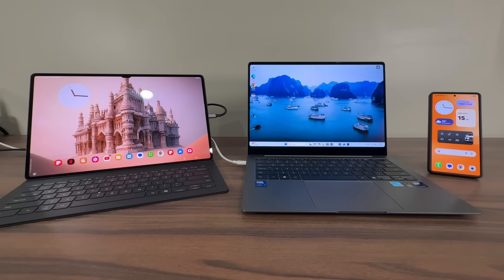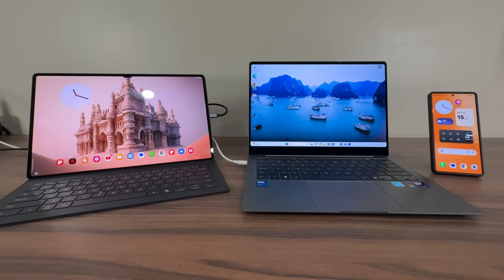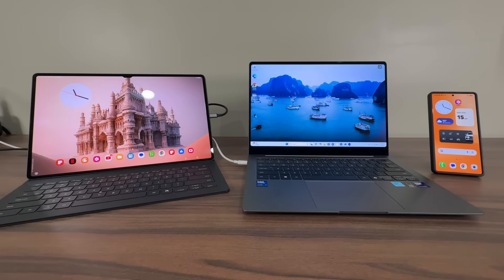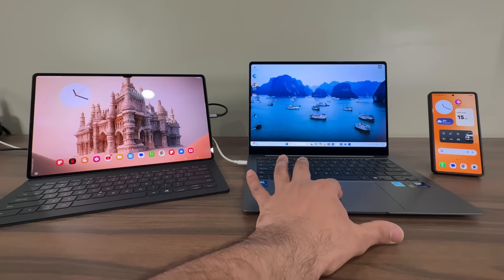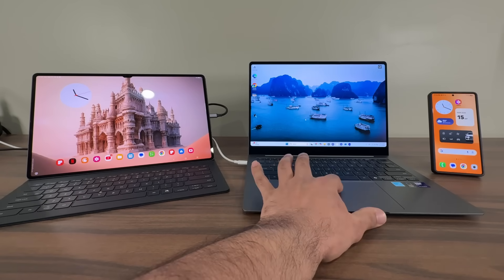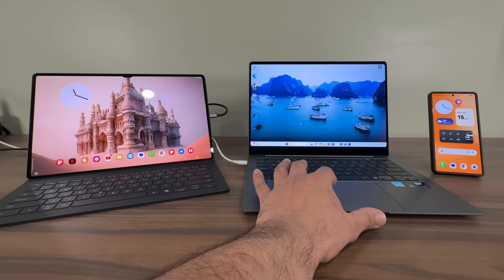The very first feature I want to talk about is known as the multi-control feature, enabled on all three devices. Multi-control allows me to connect all my devices together — three products all connected via multi-control. I'm using the trackpad of my laptop right now; you can see the pointer moving around. Because I have multi-control enabled, I can swipe over to the right side with the trackpad and seamlessly transfer to my phone.